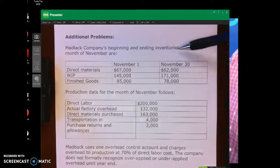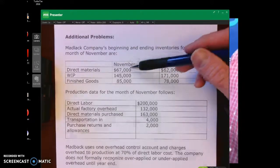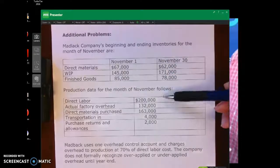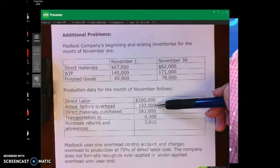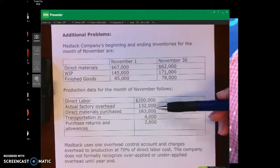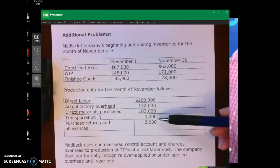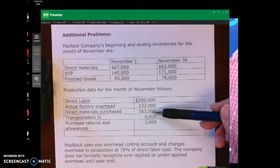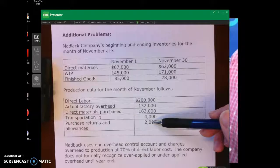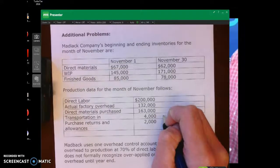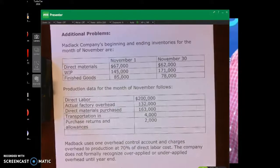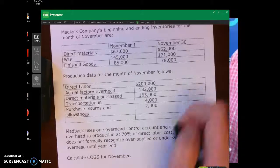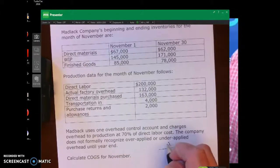MadLac company's beginning and ending inventories for the month of November are in direct materials, work in process — beginning and ending. Production data: we have $200,000 in direct labor and actual manufacturing overhead. They purchased direct materials of $163,000 with transportation-in of $4,000, which would be added to the direct materials cost. Purchase returns and allowances would be subtracted. I'm going to do the T-account for our direct materials here quickly.